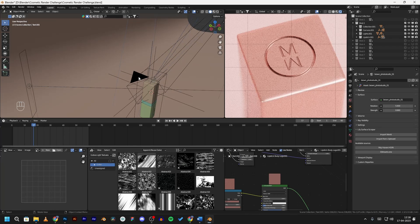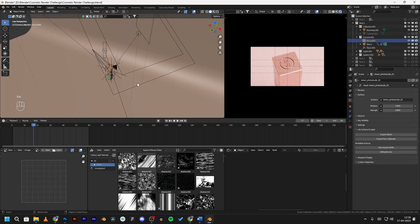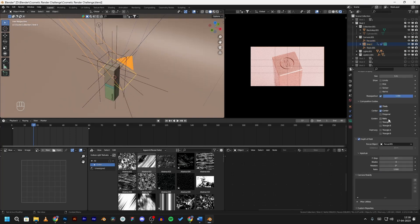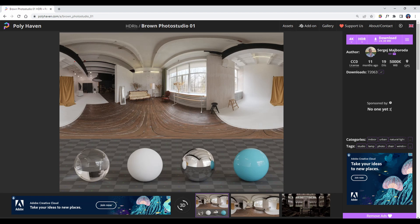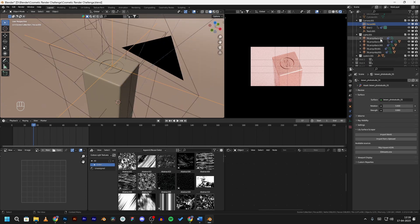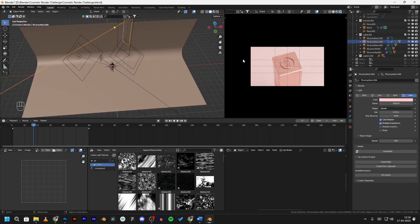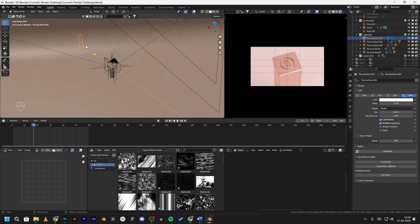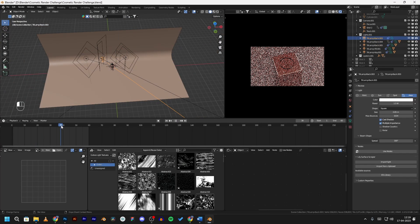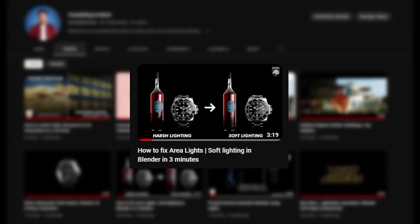For shot two I wanted a close-up of the logo on the top of the cap of the lipstick, so I set up a camera to track an empty. I'm also using another empty for depth of field, named 'focus'. The lighting setup is pretty normal with an HDRI downloaded from Poly Haven, and there is a three-point lighting setup: a key light as the main light, a fill light to remove harsh shadows, and a rim light. I kept the animating lights from the previous shot and added a little camera animation to move slowly.